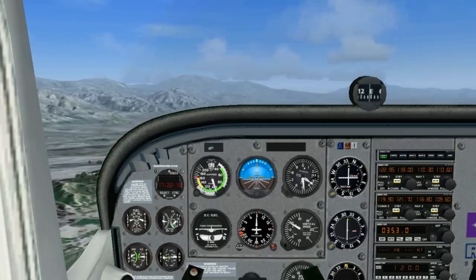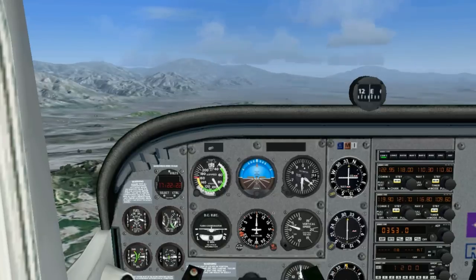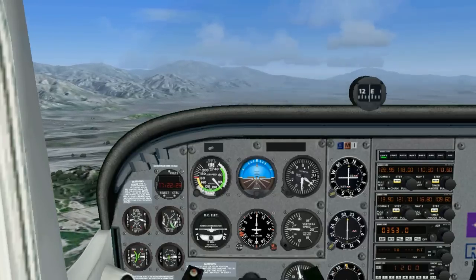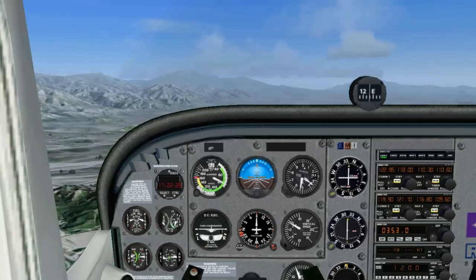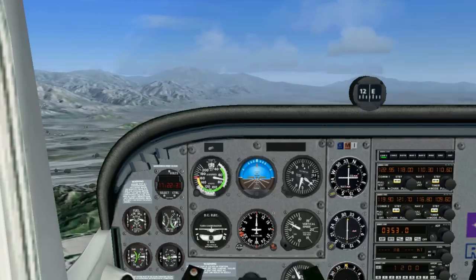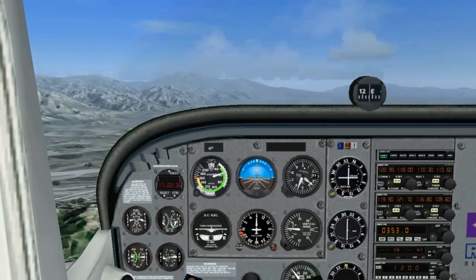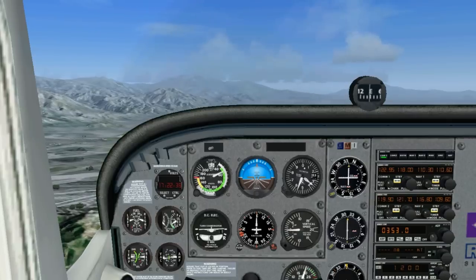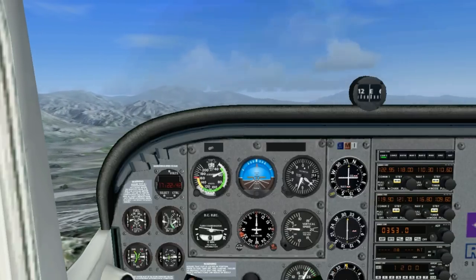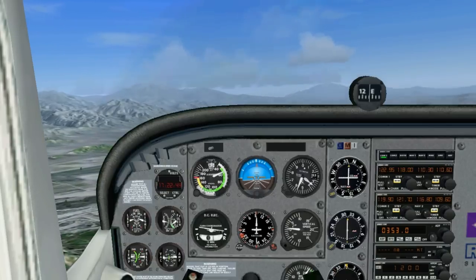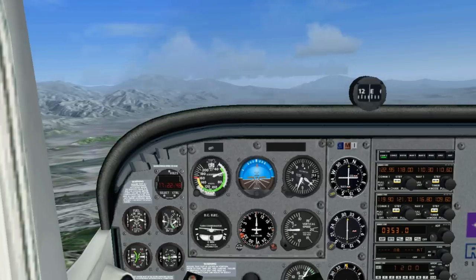First, we'll establish slow flight. RPM to 1500. First notch of flaps down immediately. Second notch of flaps down below 85 knots. Start pitching up to maintain altitude. Third notch of flaps down before 60 knots. At 55 knots, we add some power in to maintain altitude — about 2100 RPM should do it. Maintain altitude and trim the airplane for slow flight.